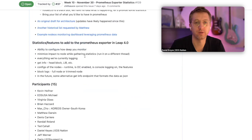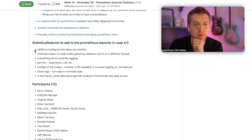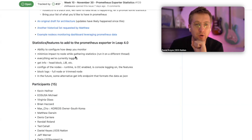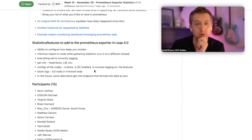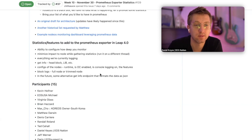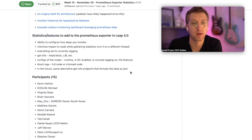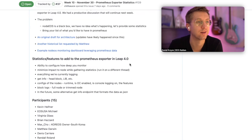Recapping from where we left off last week on the Prometheus exporter: some things we'd like to see include the ability to configure how deep you monitor, minimize impact to the node while gathering statistics, running on a different thread, everything we're currently logging - get info, head block, last irreversible block, configs of the node, EOS runtime, is OC enabled, console logging, features, block logs, full node or trim node.